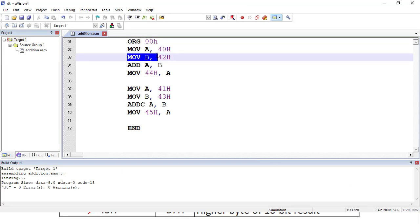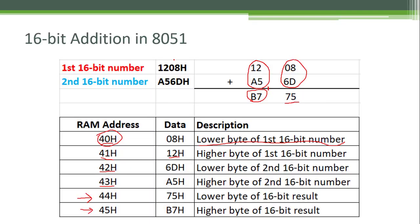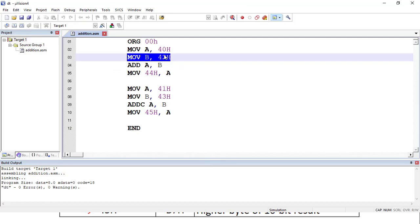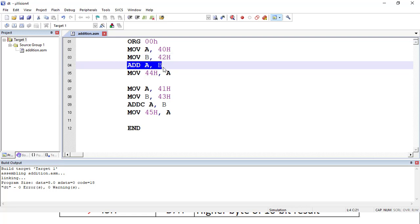After that, MOV B, 42h — at 42h address location we have the lower byte of the second 16-bit number, so that lower byte is copied to the B register using this instruction. Now if we ADD A, B, then the lower bytes of both 16-bit numbers will be added together and the result will be stored in the accumulator.